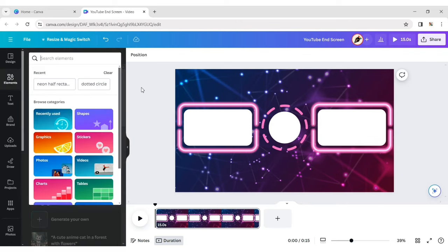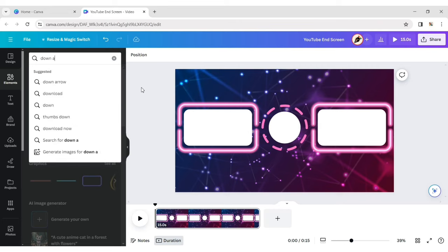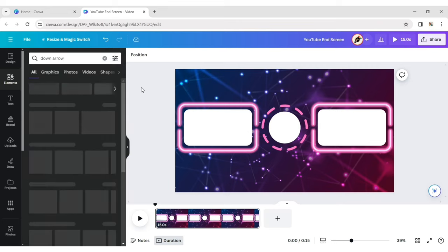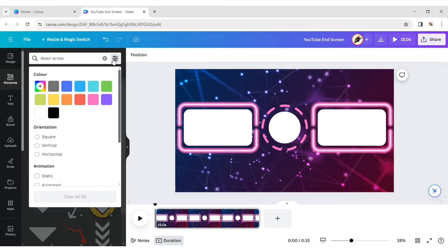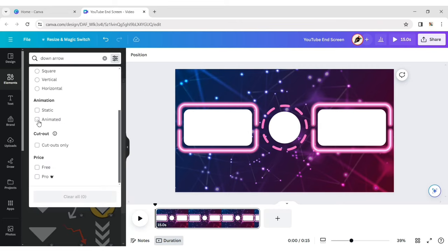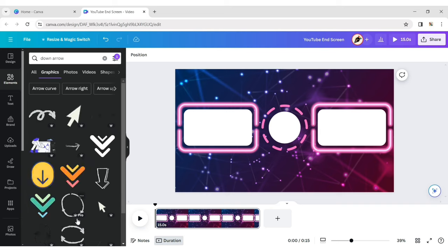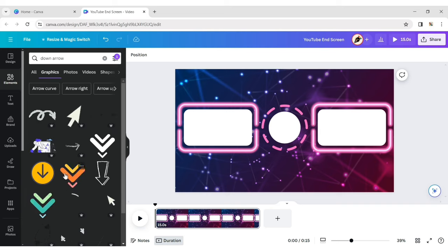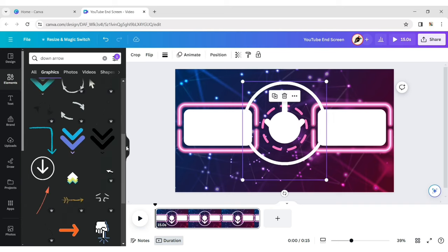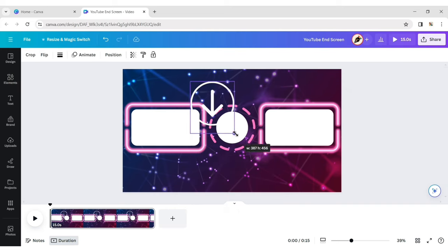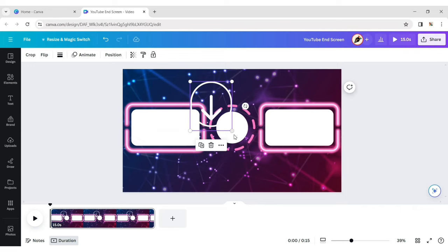Click on Element and type down arrow. Click on Filter and check Animated. Select an element, reduce its size, and place it above the rectangle shape.